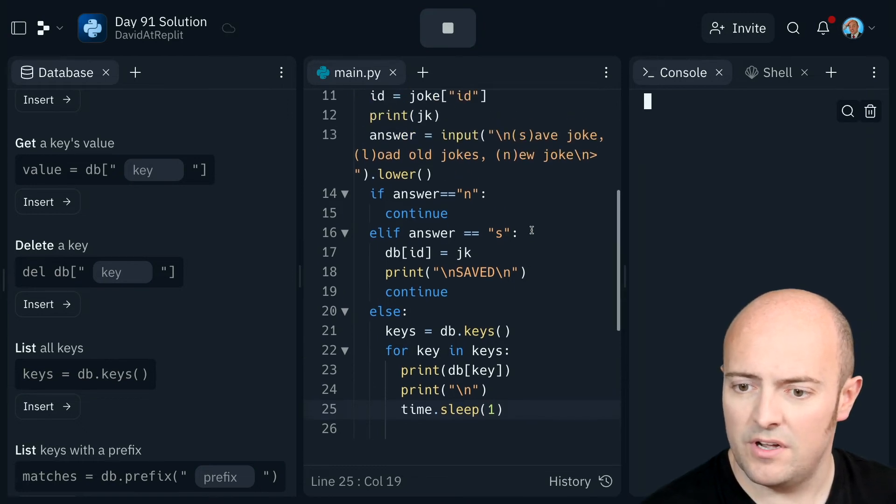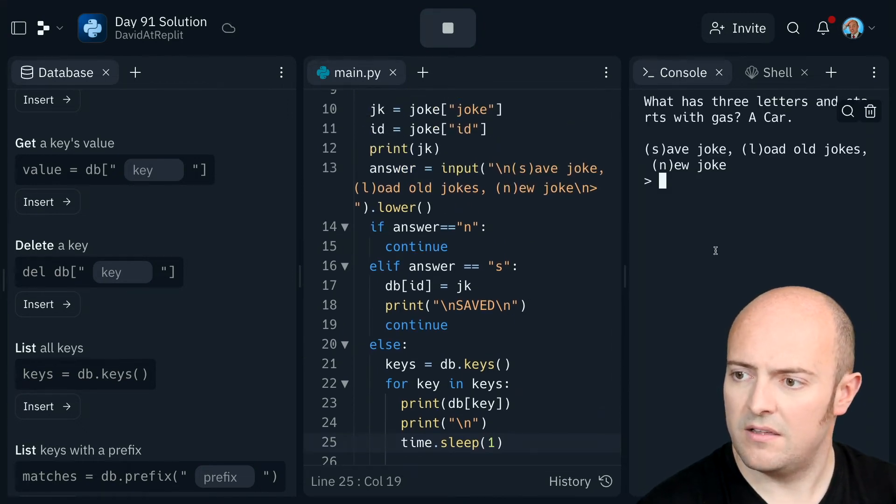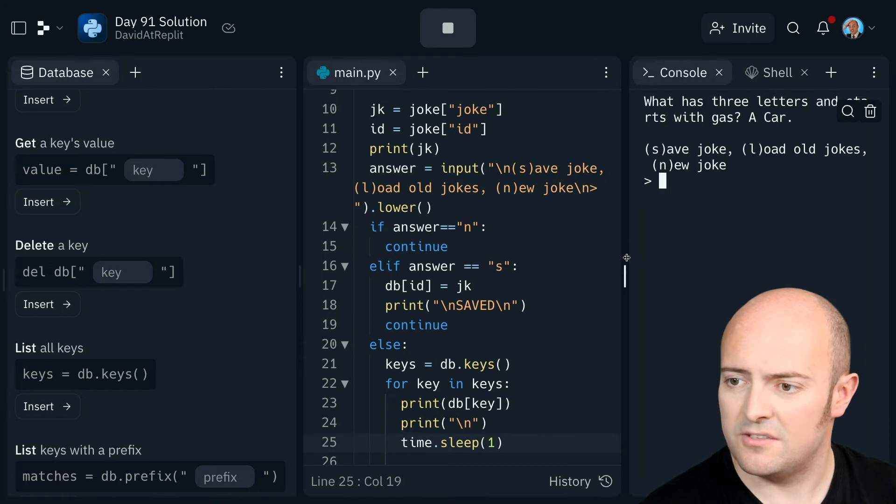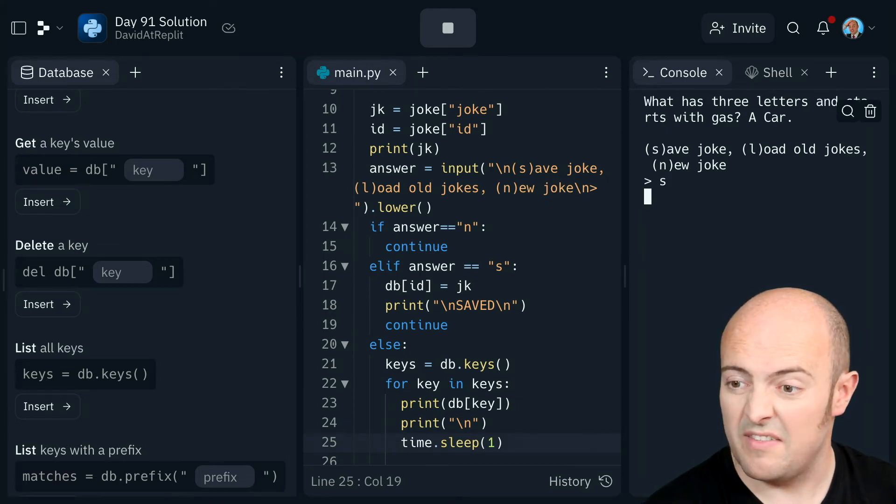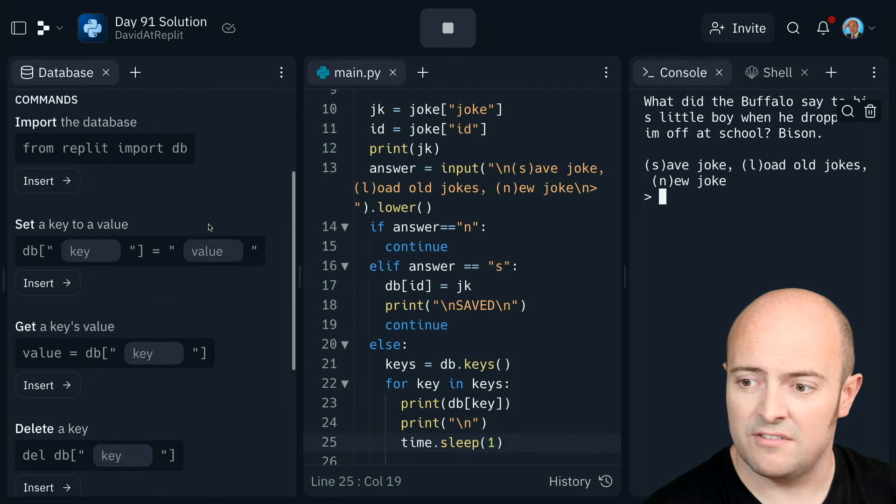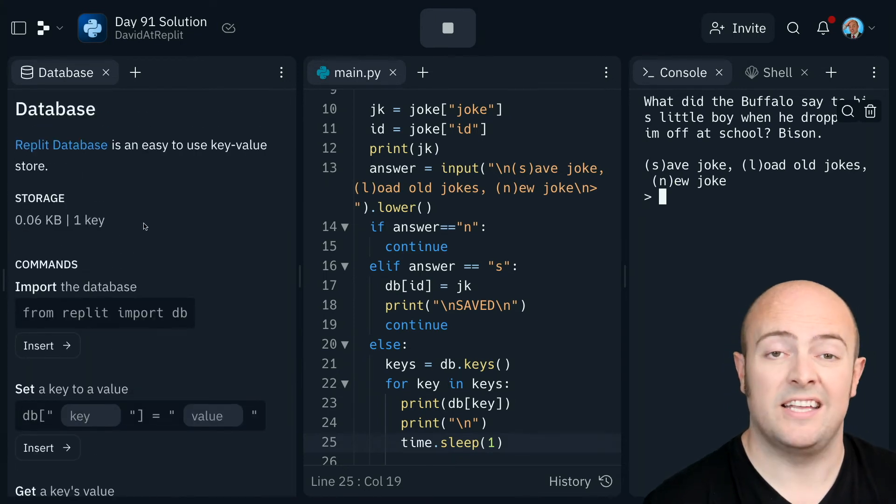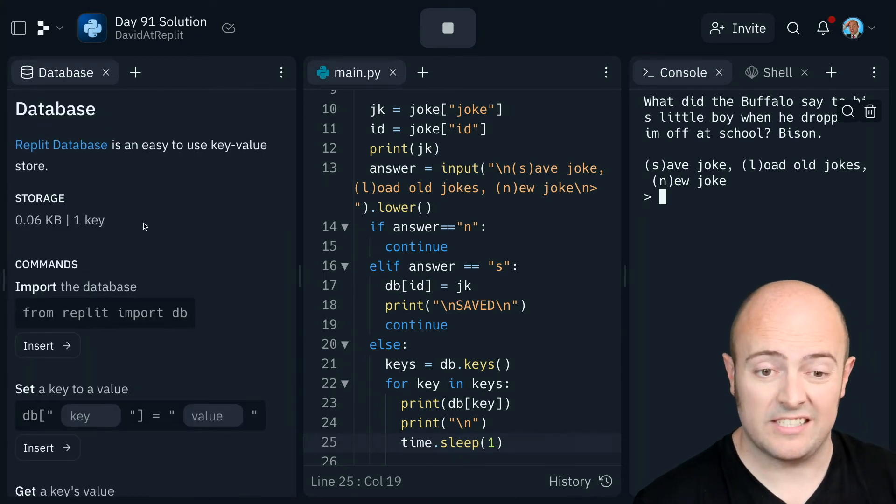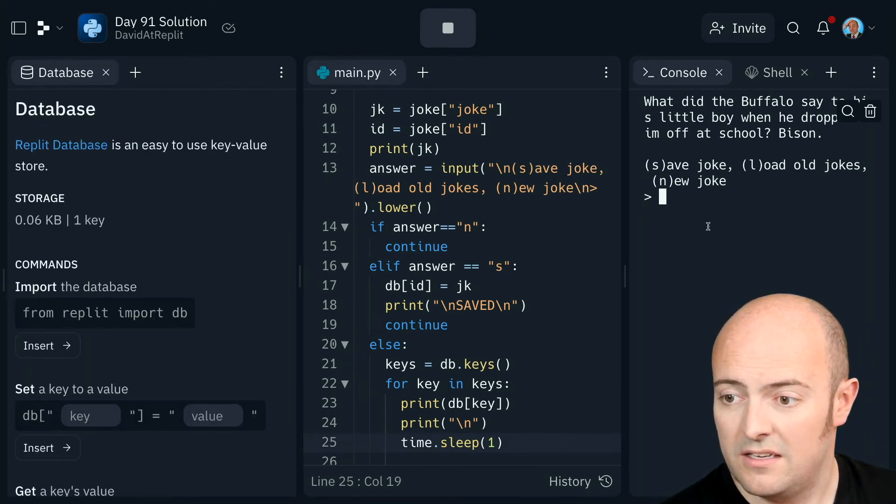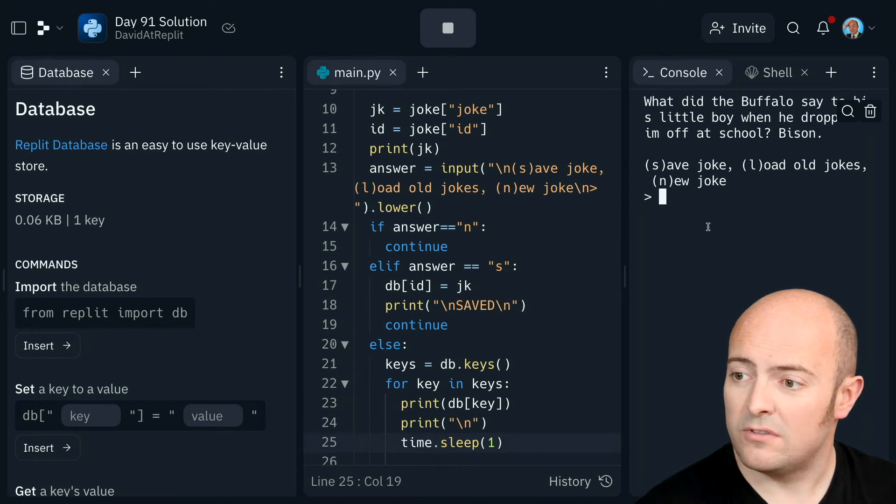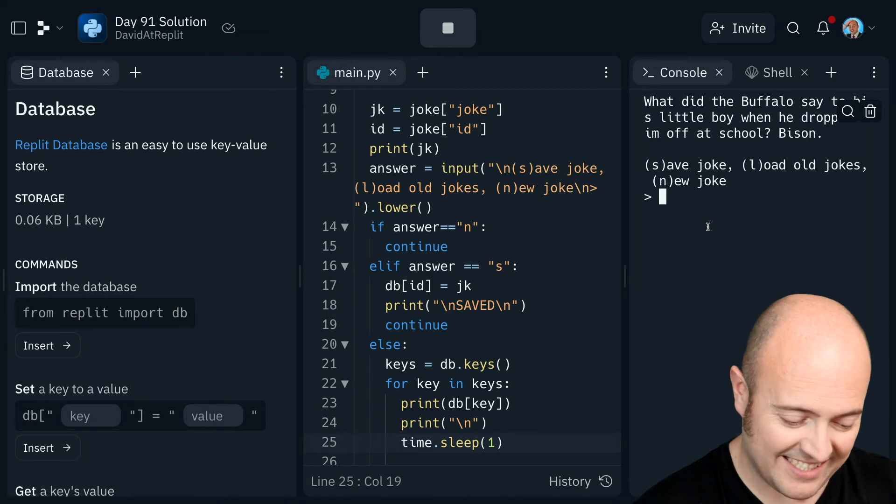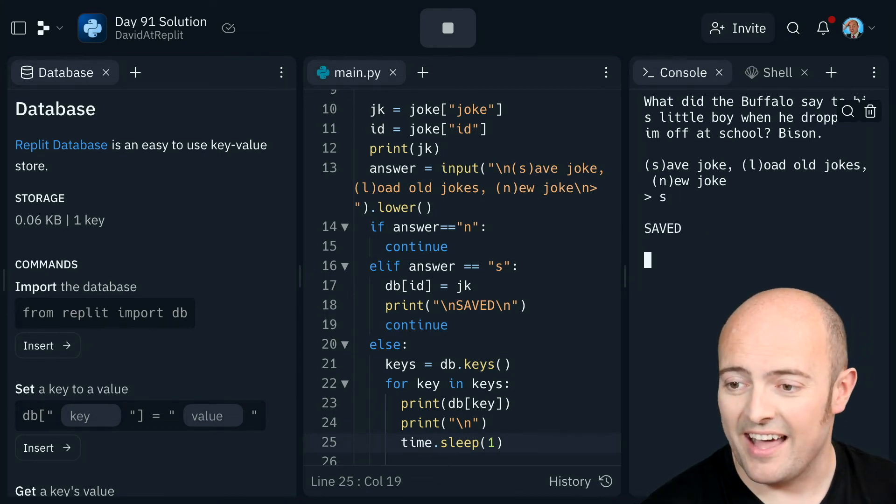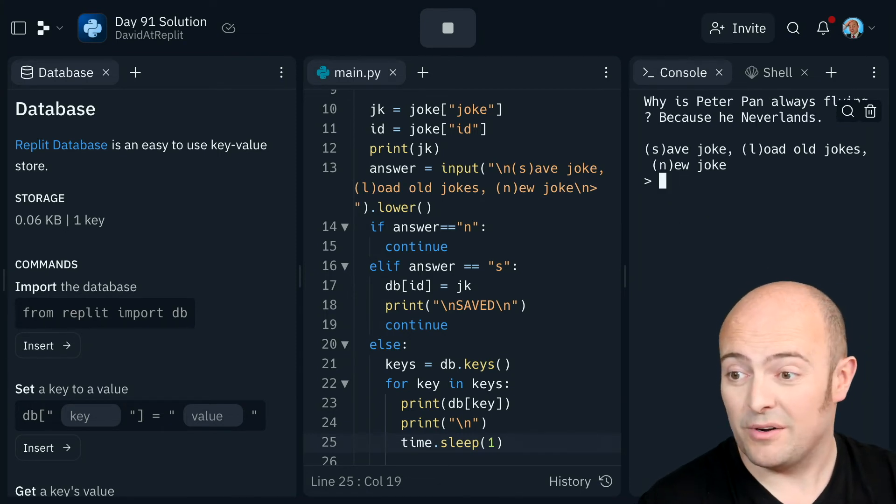So let's see that work. Okay. What is three letters and starts with gas. A car. Like that. Save that one. So that should have saved into our database now. We should see the number of keys increasing. There we go. We've got a new joke. What did the buffalo say to his little boy when he dropped him off at school? Bison. Okay. Save that one as well. I like that. Problem is with me I'll save all these jokes.